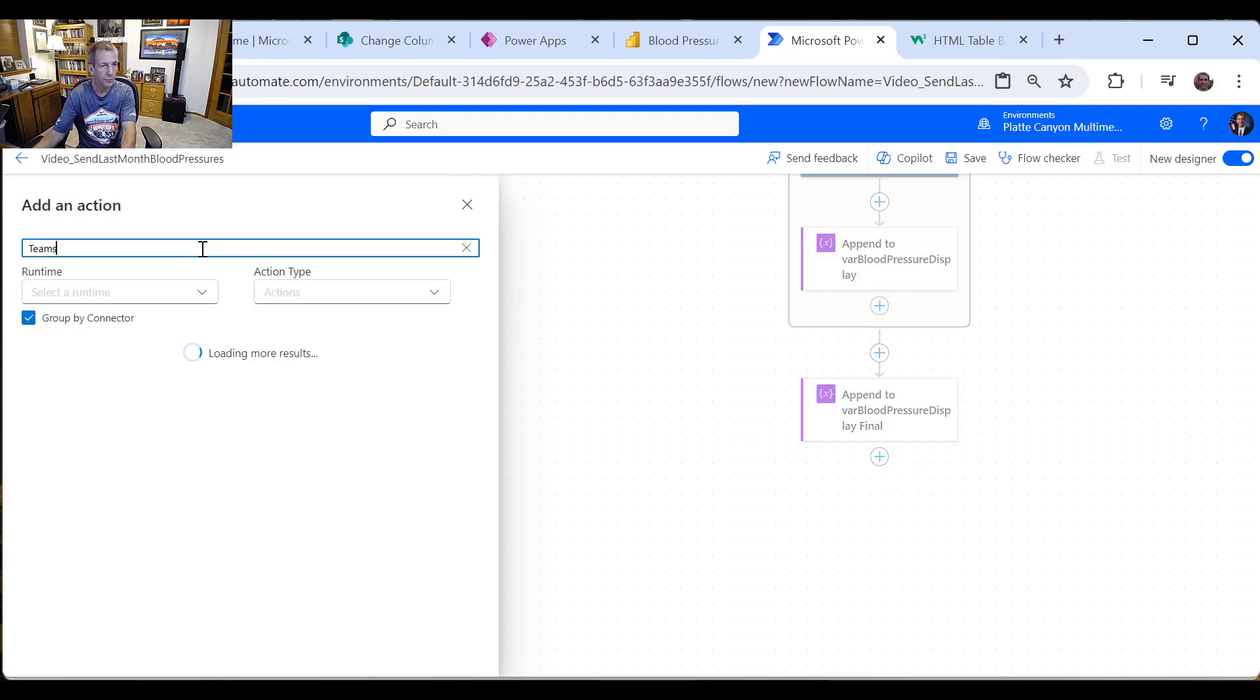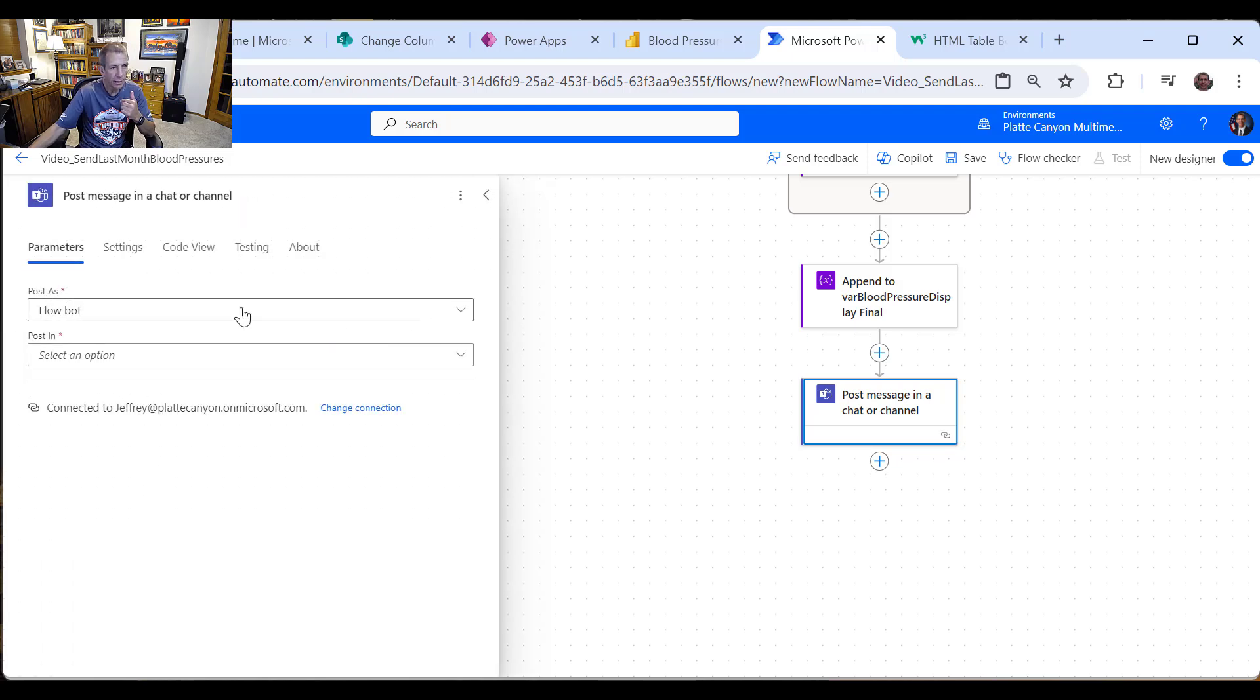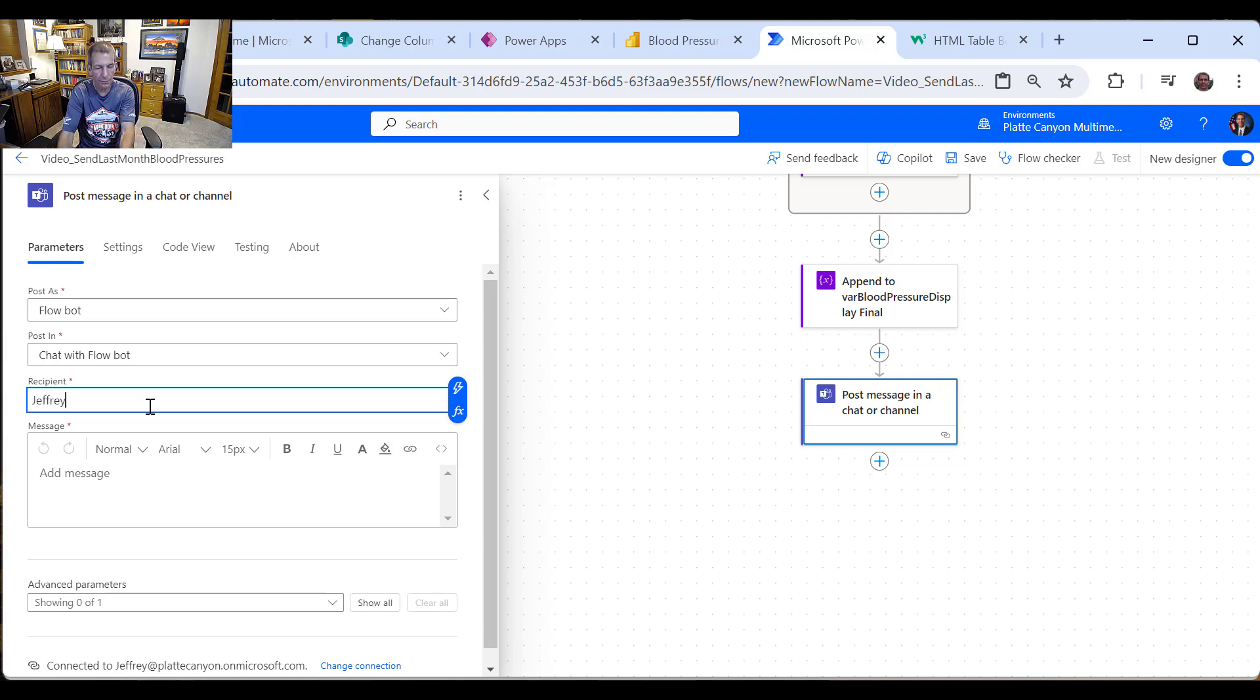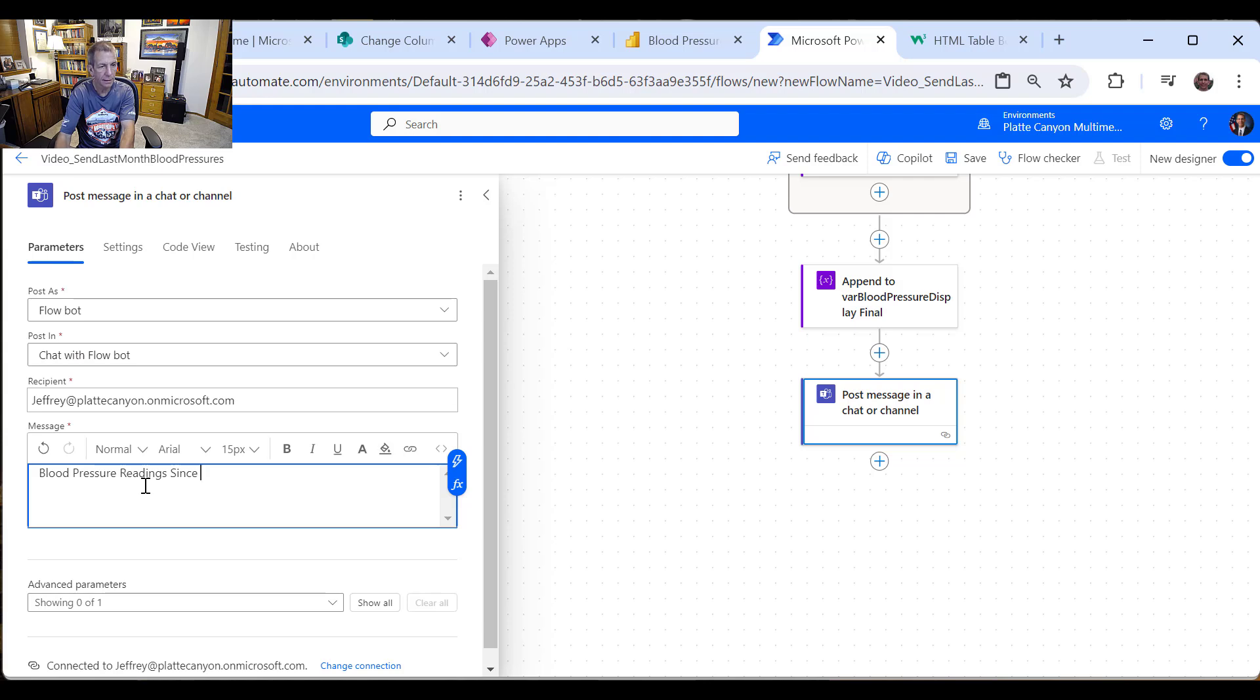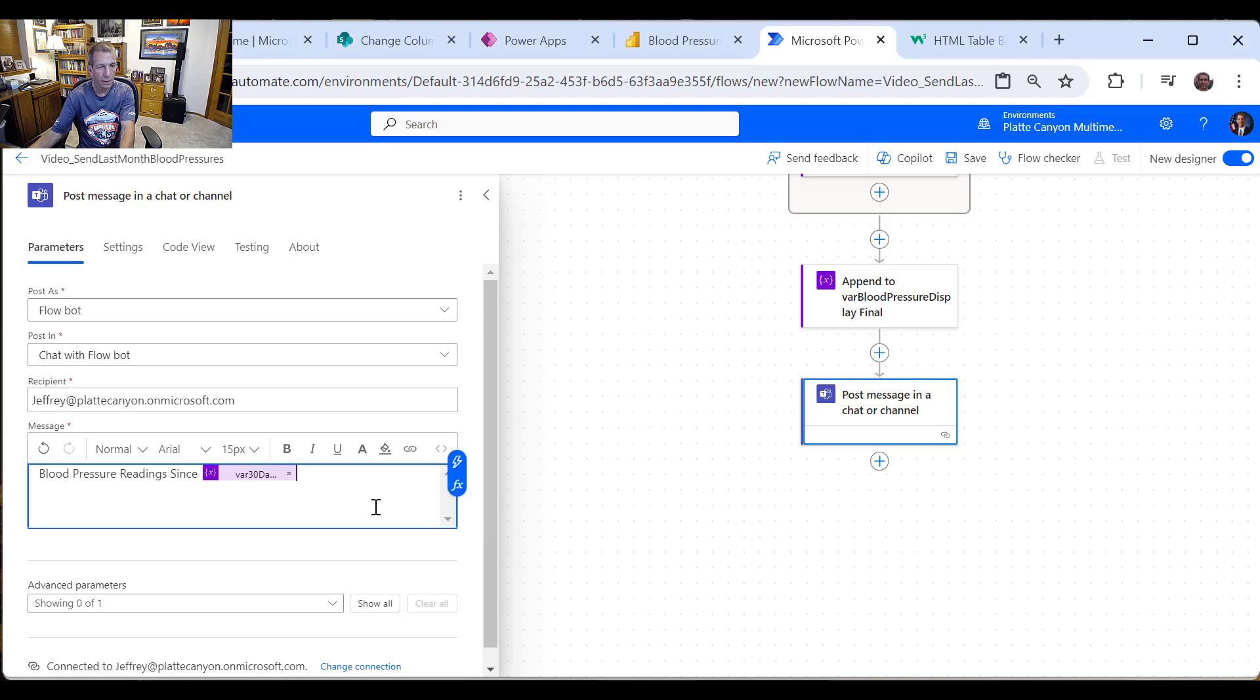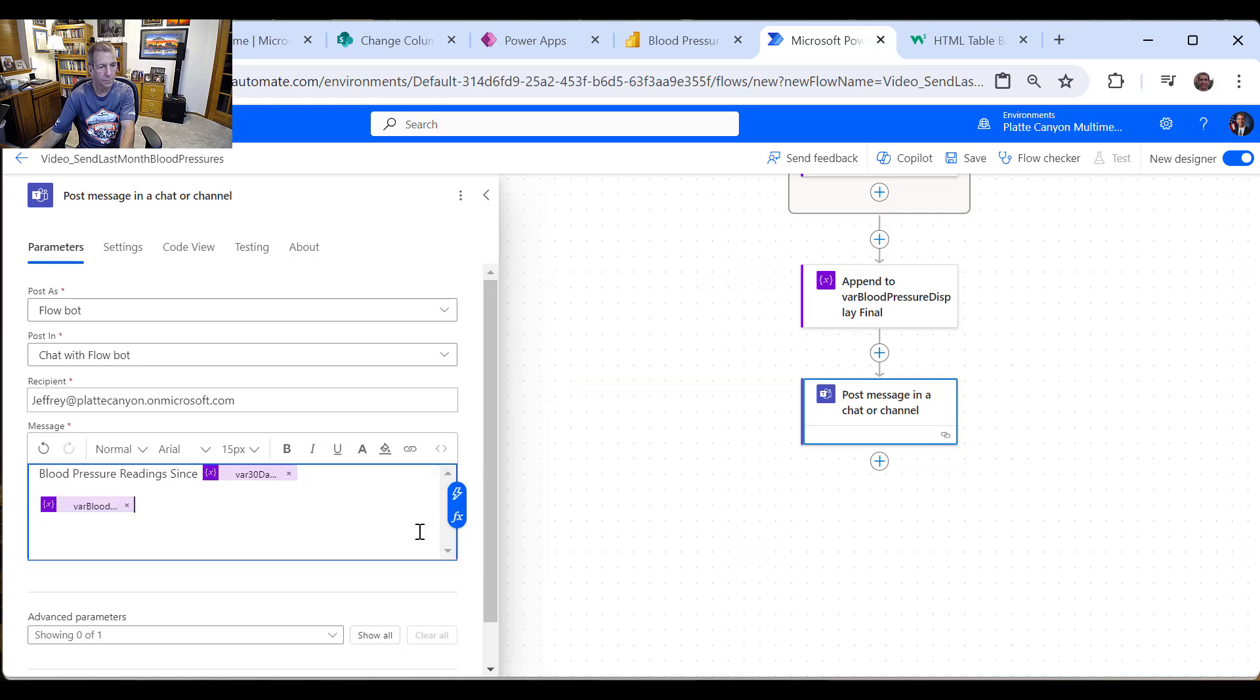So let's do teams first. And there's a couple of these. One I like to do is I like to say post message in a chat or channel. So I'll post as FlowBot. I'll post in a chat. And then I've got to put who to send it to. So I'm going to send it to myself. So this is my Microsoft 365. I'm going to put that into clipboard. And then I'll say blood pressure readings since, and I'll go ahead and put the 30 days ago. Like that. And then I'll just insert that variable.